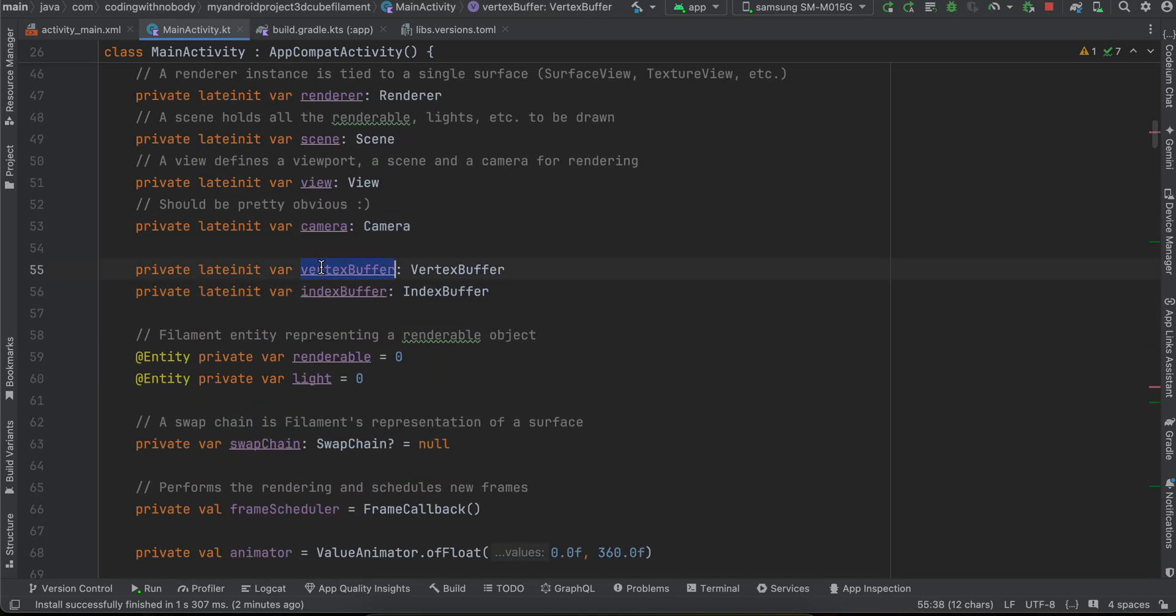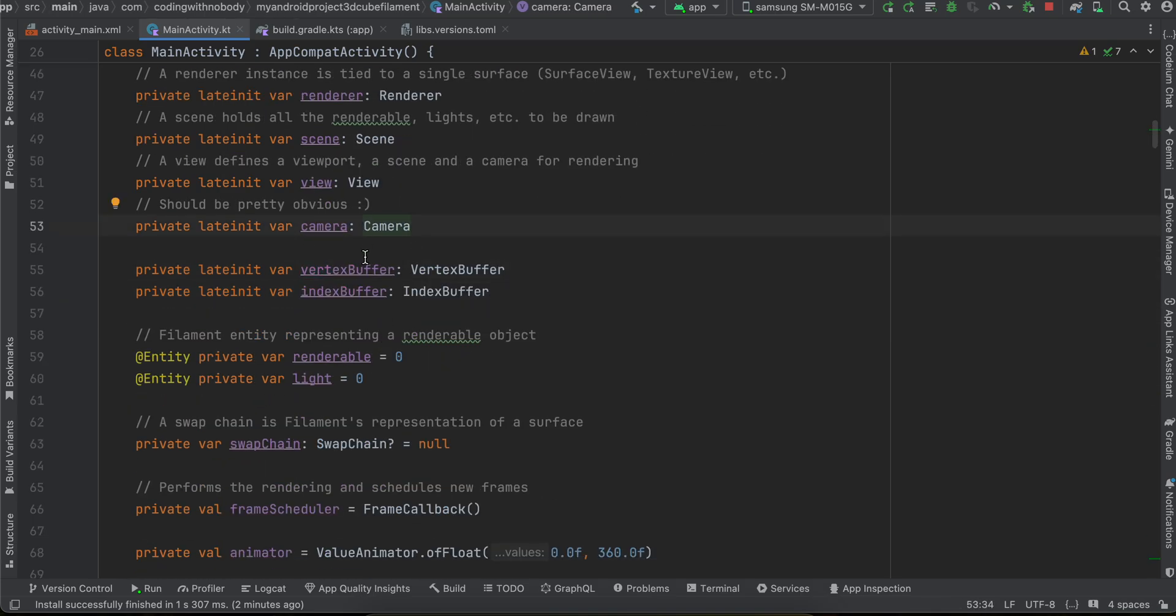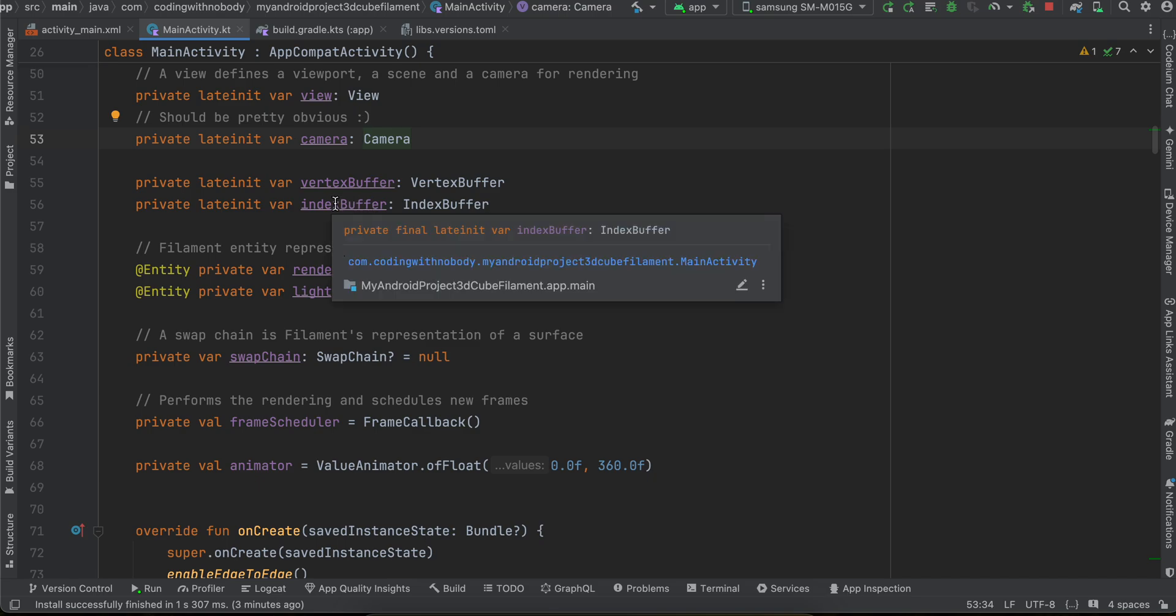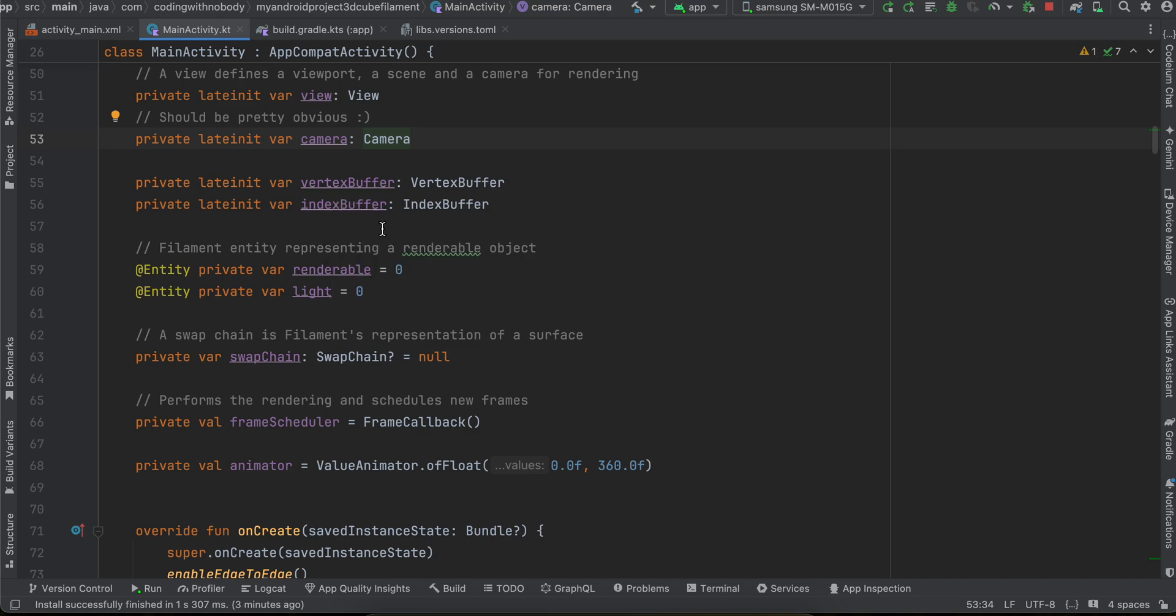This is the most difficult part, like creating the vertex buffer and index buffer because filament as far as I know does not provide a primitive out-of-the-box. We have to write some vertex buffer and index buffer code which is the most difficult part.